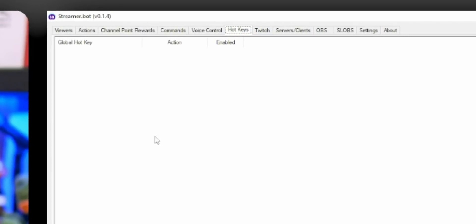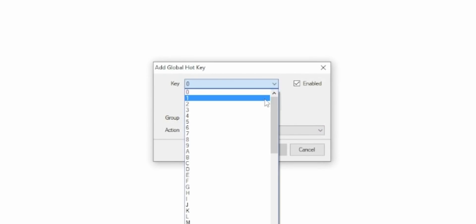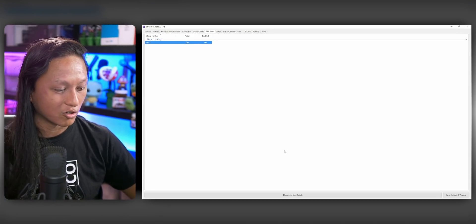What if we want to set up a hotkey to run our actions? They actually just added a new hotkey feature. There's a new section called Hotkeys — go to Hotkeys, right-click, Add, and select any key you want. Let's say anytime you press Alt+1, you can add key modifiers and select the action you want. Press OK, and when you press Alt+1, it runs your action.